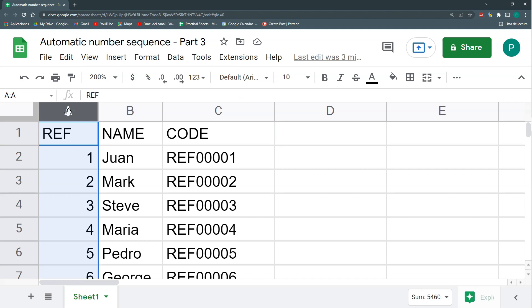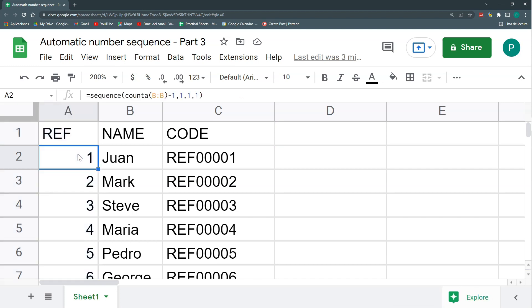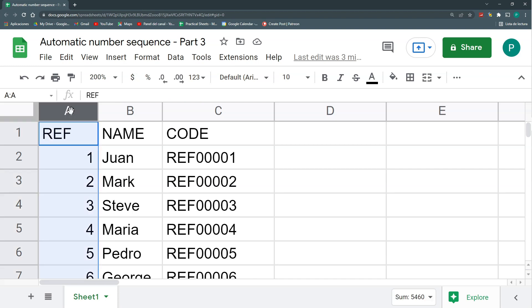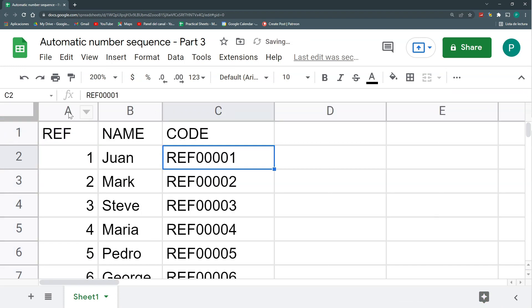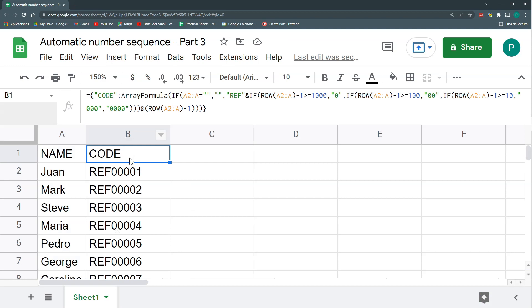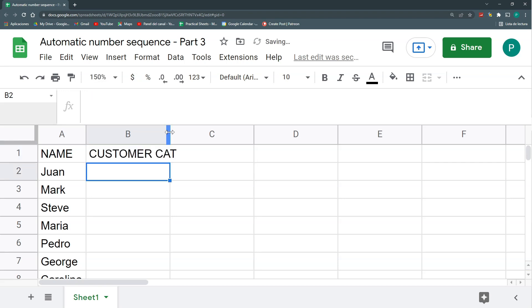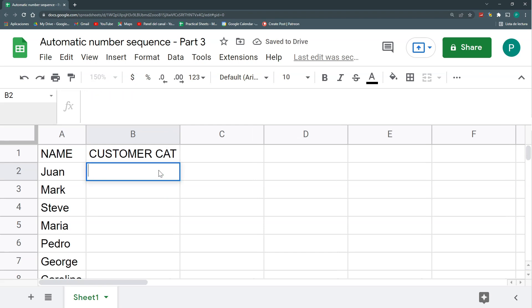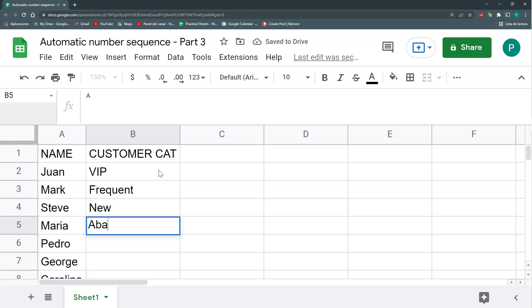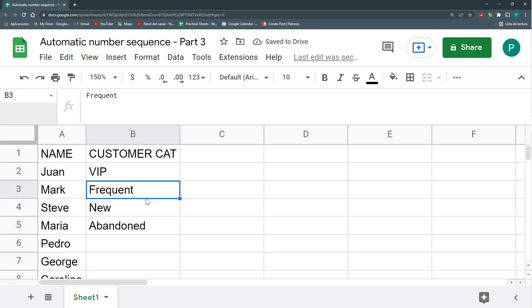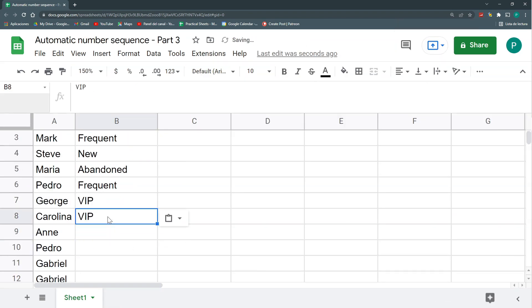I'm going to delete the previous sequence — it's a very simple one that may work for simple cases but we're moving to more complex areas. I'll clean this up, remove the references and zero numbers. What I'm going to do is add a customer category column — let's say we have some VIP customers, some frequent ones, some new ones, and abandoned ones.